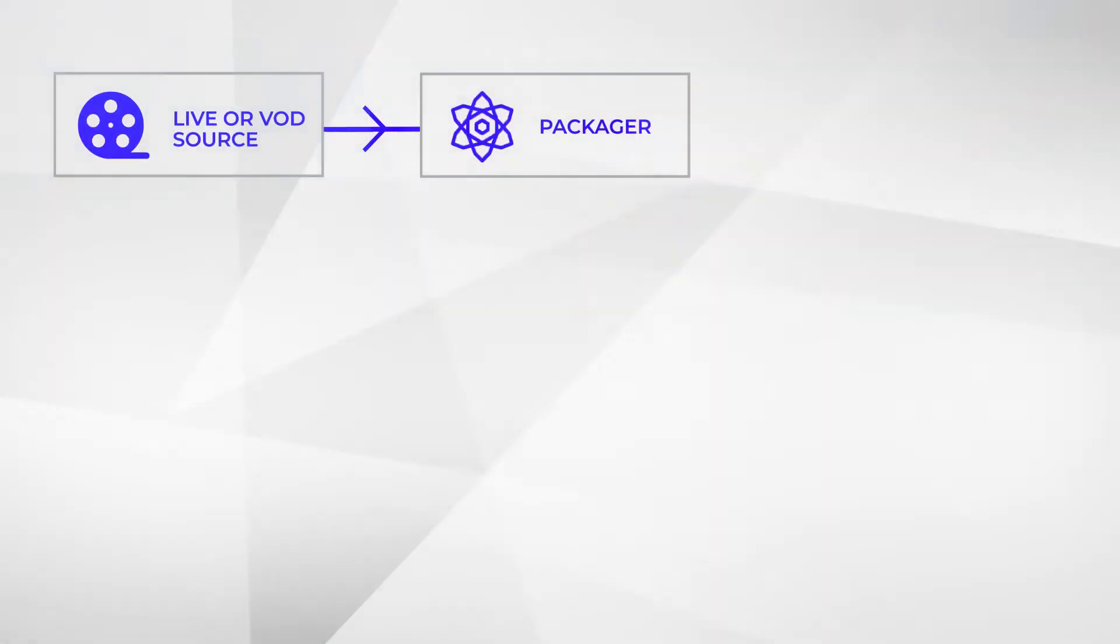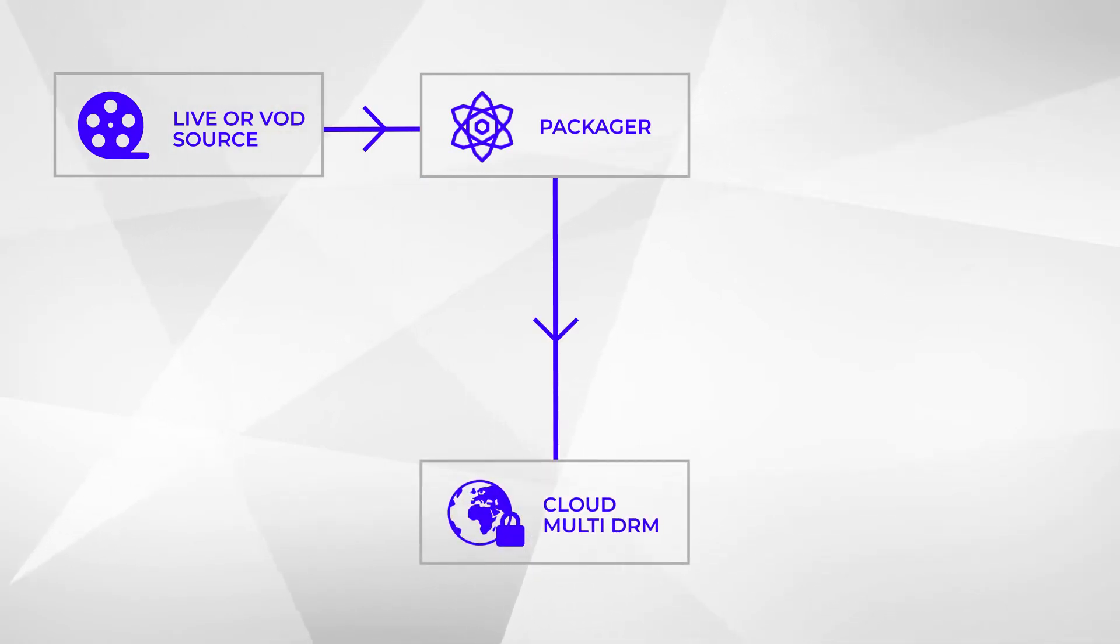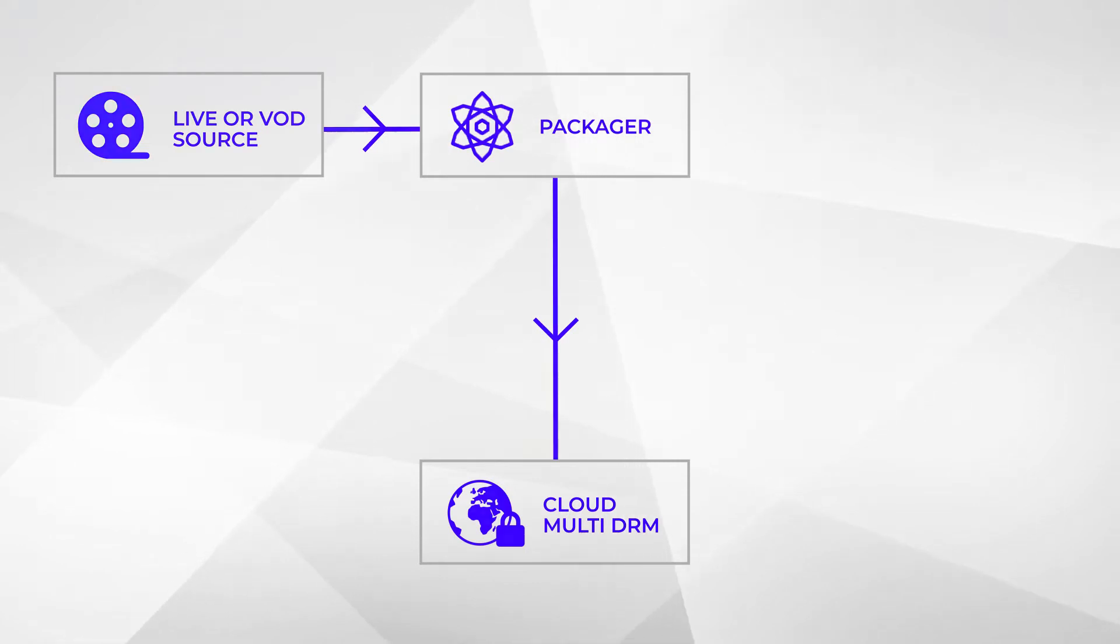Once the video is encrypted, the data required to unlock the content will be safely stored inside the Cloud DRM database. This means that the service will have to provide your users with a content key before they can play back the video.